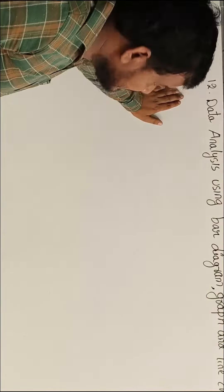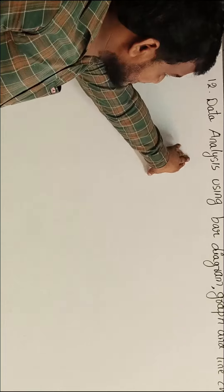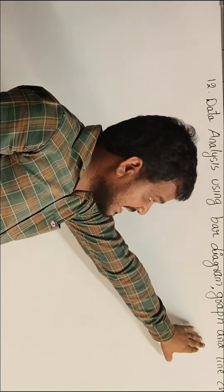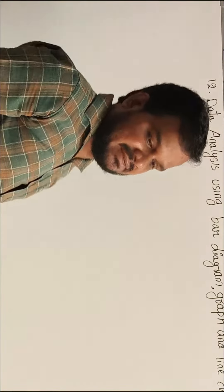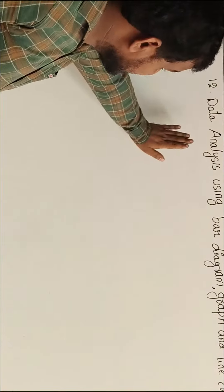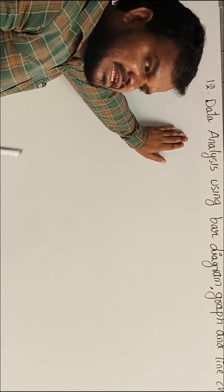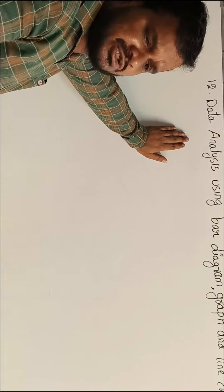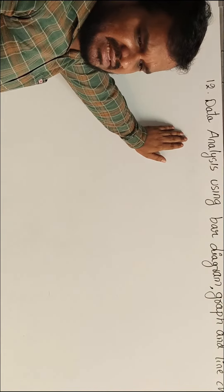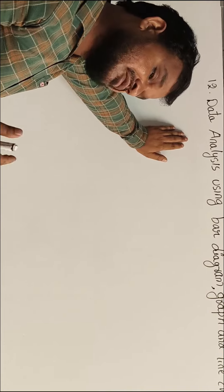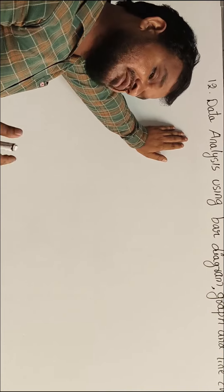Fourth lesson: Data analysis using bar diagrams, graphs and line charts. Look at the pieces. It's all one example. There is a problem.